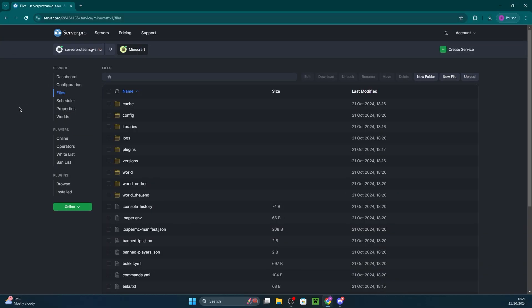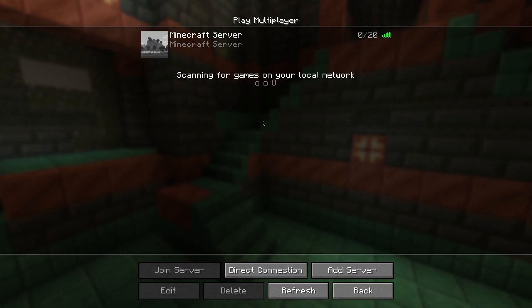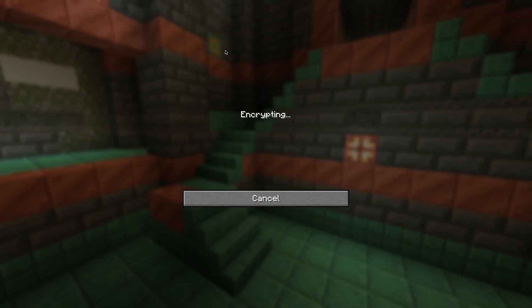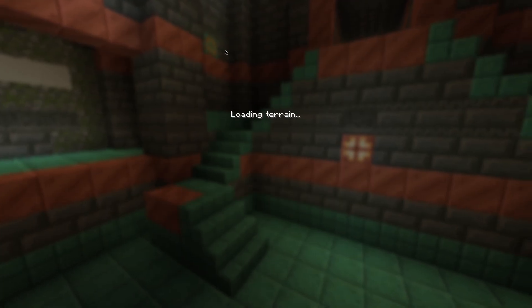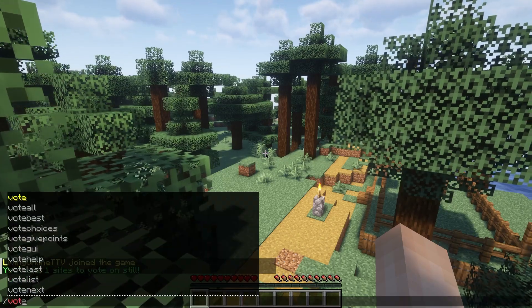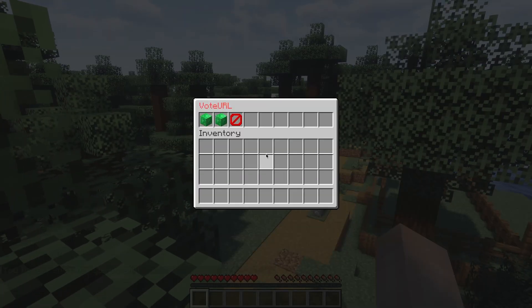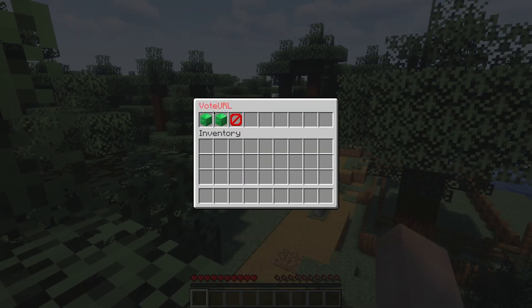Now let's go ahead and test the plugin and see if it works. All you have to do is copy the hostname and then open up Minecraft. Paste the hostname in the multiplayer section and then enter the server. Now all you have to do is enter the command slash vote and you'll be able to see the website we just configured.